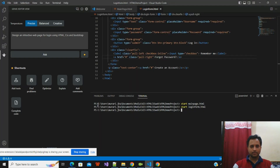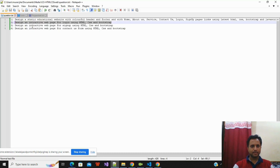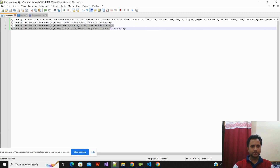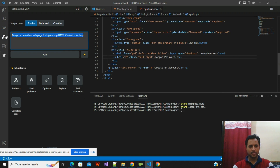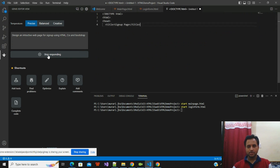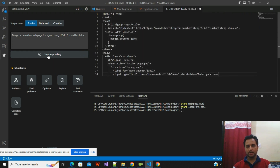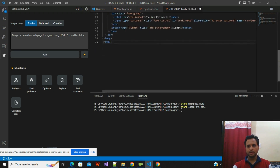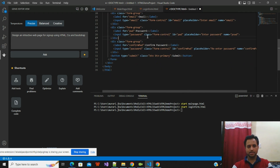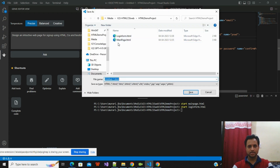Let's go back and create some more pages. I already have a question framed for the sign up page: 'Design an interactive web page for Sign Up using HTML, CSS, and Bootstrap.' I'll click on Ask. One thing to keep in mind — your question should not be open-ended; it should be well framed so that ChatGPT provides the exact answers accordingly. I'll save it with the name 'signup.html'.